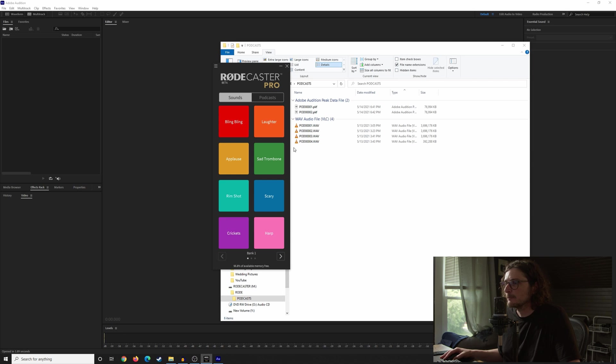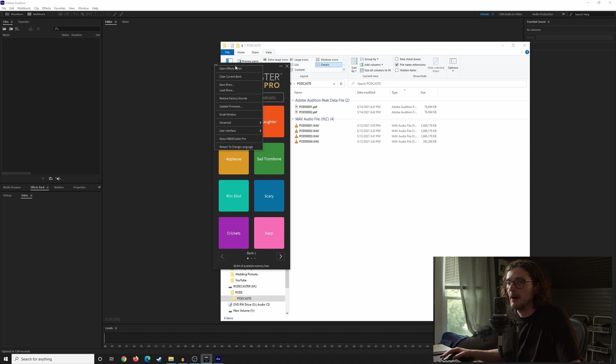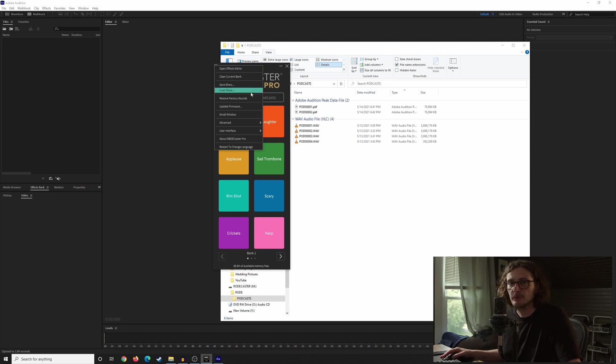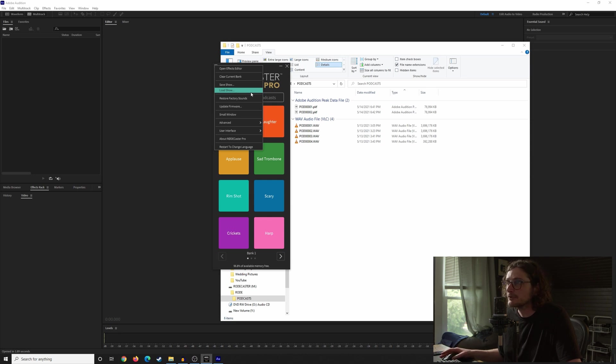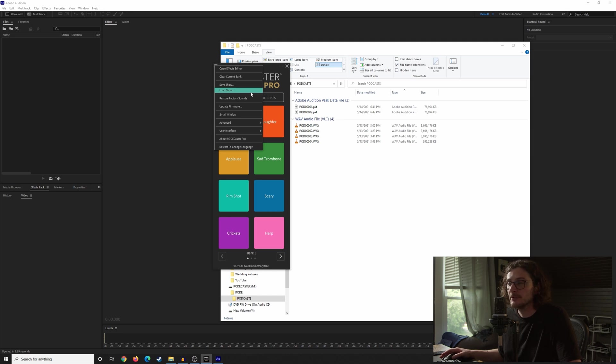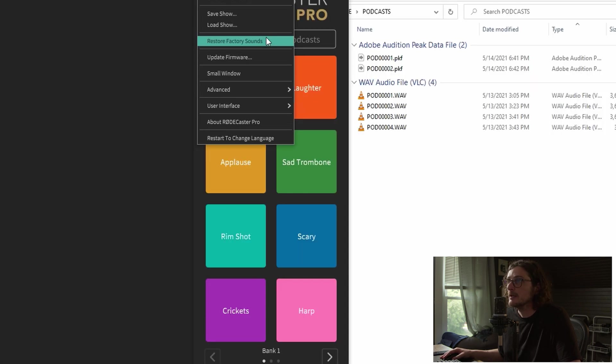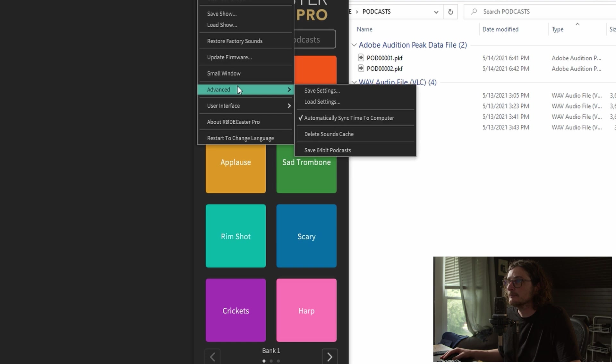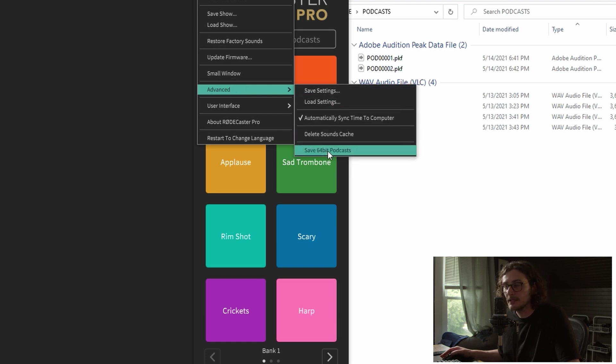Jumping into the app real quick, something else that they've added with the firmware is the ability to bypass that recording limit of WAV files. If you want to record your entire multitrack session or your entire podcast, regardless of whether you do it as a stereo or multitrack, into one file, as opposed to having it being broken up into multiple files, you can do that now. If you come down to advanced and then click save 64-bit podcasts.